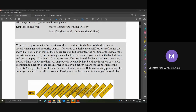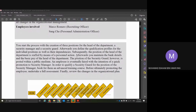Subsequently, the position of Head of Department is staffed by means of personnel action. This is basically being used in terms of staffing internally, not by job advertisement. Afterwards you maintain the bank details and basic pay. The position of Security Guard, however, is for...